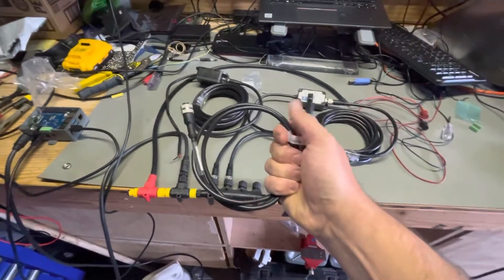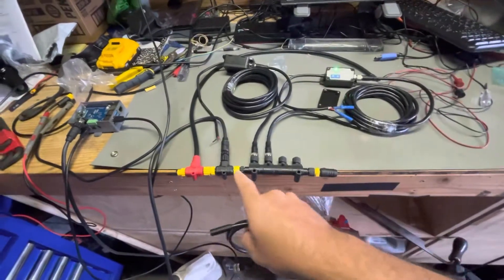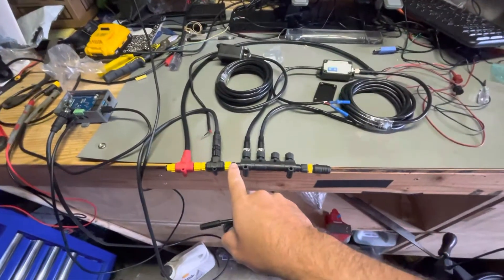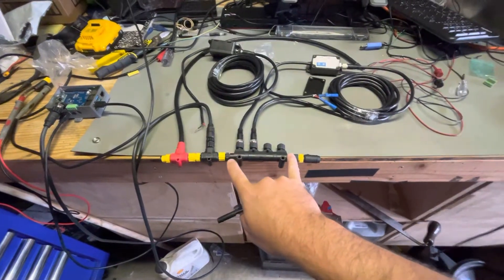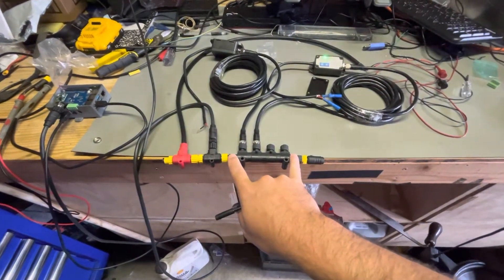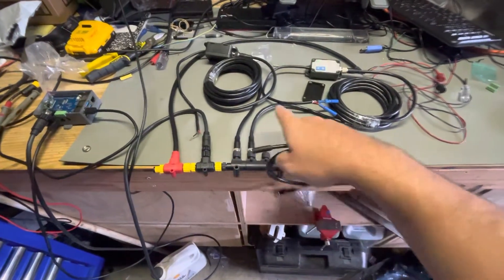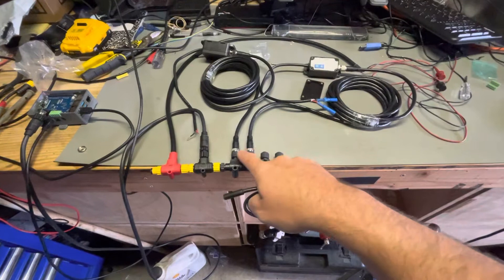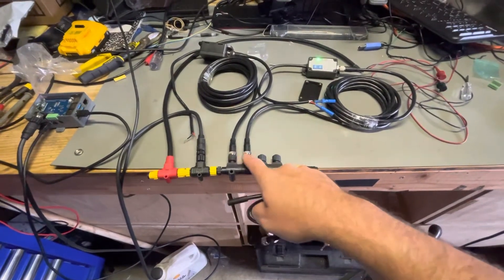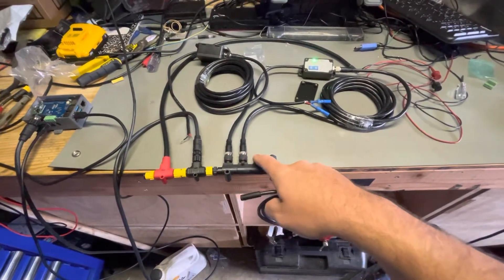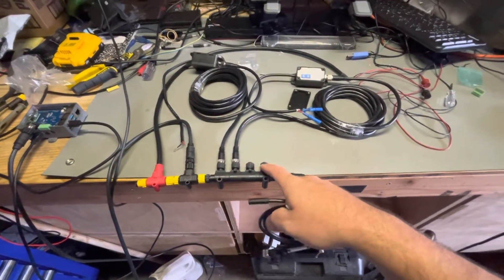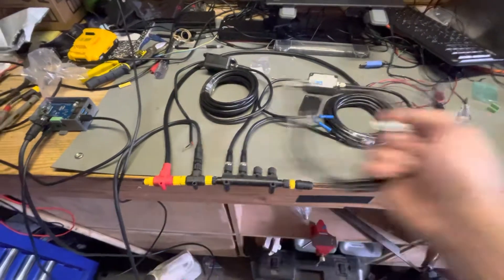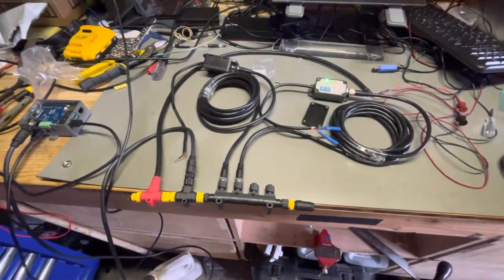This will plug into my Simnet system and then plug into this end of this main splitter here. So this is what I really want to see: four different cables coming off of this. I'm going to have one for my port diesel tank, my starboard diesel tank, my port water tank, my starboard water tank. So that way I'll have all of my tank levels on my chart plotter.